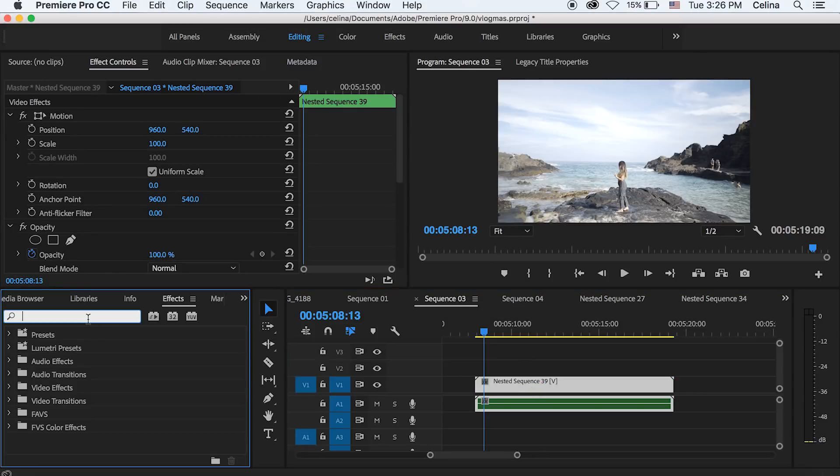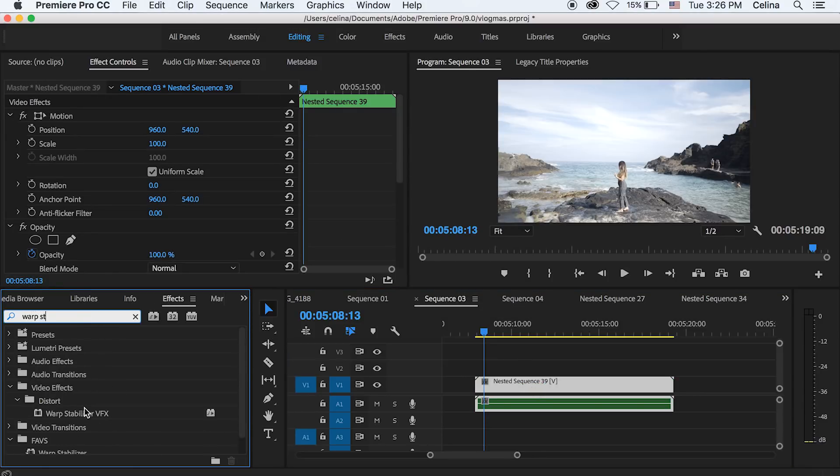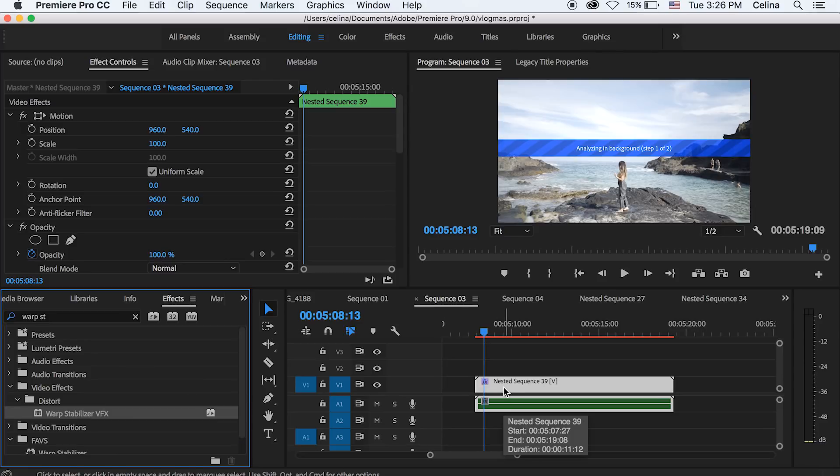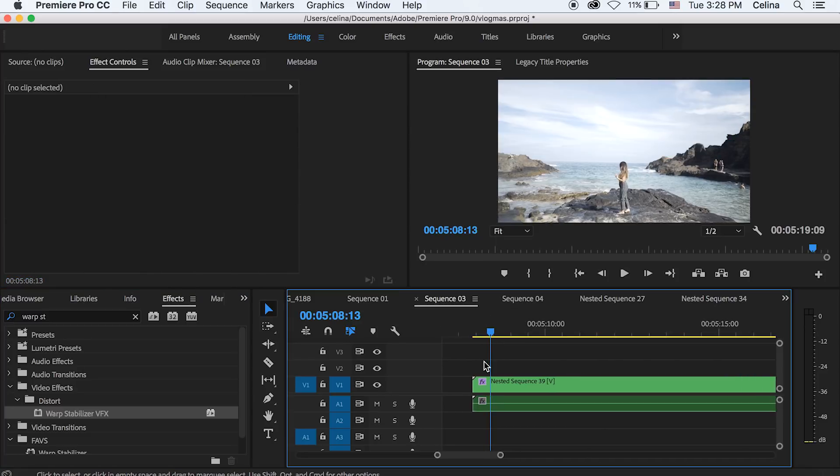And now we're going to add some warp stabilizer on this. So let's search up warp stabilizer in effects and put it on our clip. And it's just going to analyze the clip so that it can make it smoother and just stabilize the clip.